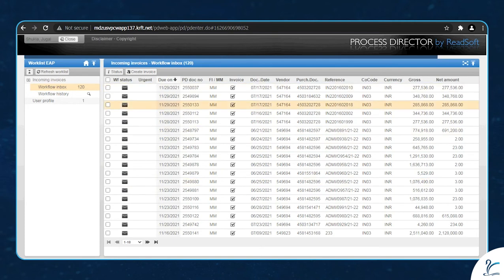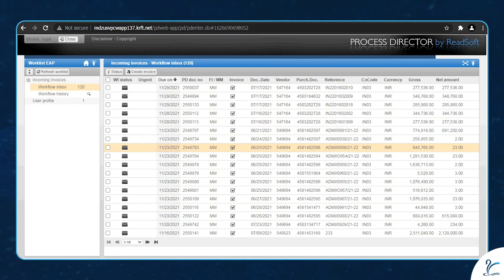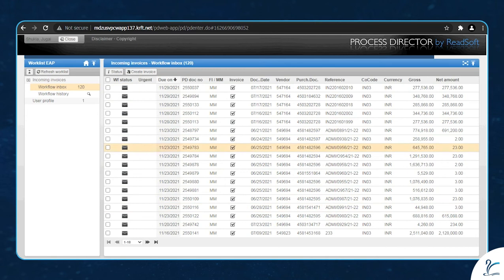To initiate the scanning process, we would require the client's invoices in the PDF format. This is the client's portal that we use to fetch the invoice requests.